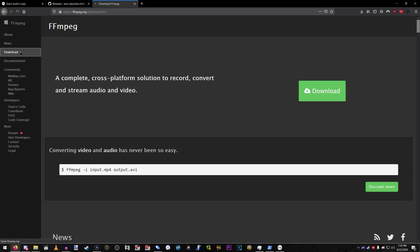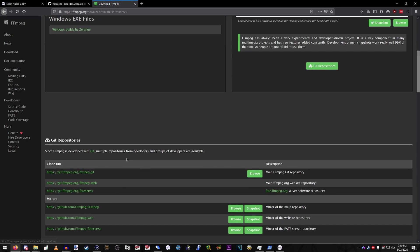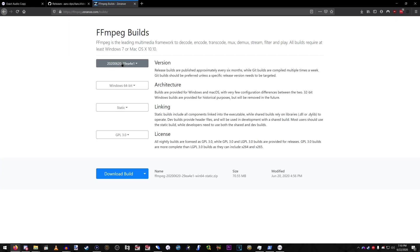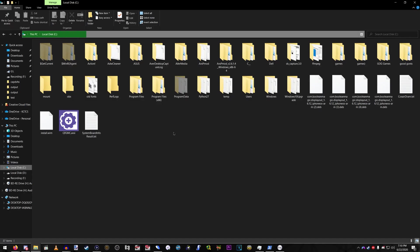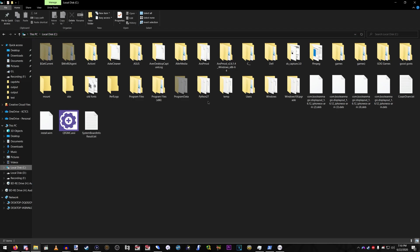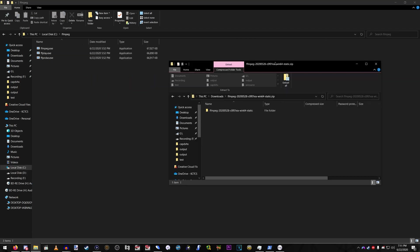You also need FFmpeg. To download it, go to Download, select your operating system, check the builds, and install the latest build. Now this is for Windows, I'm not sure about Mac.